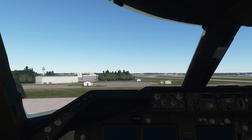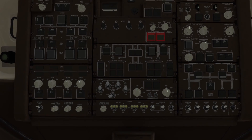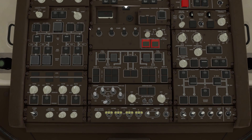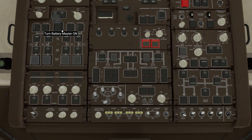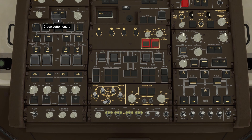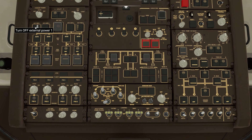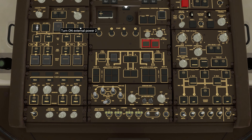Here we are in the flight deck of the 747. We're going to press CTRL-9, which will take us up to the overhead panel. Then we're going to switch the standby power to auto in the middle of the dial. Then we're going to come down to the battery cover, open that, and turn the battery master on. Then you can close the cover again. Then we're going to hit external power 1 and external power 2.